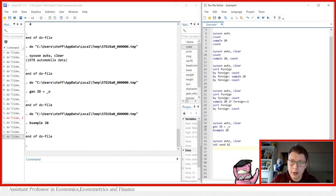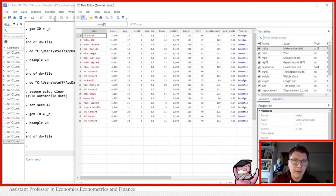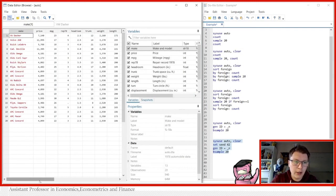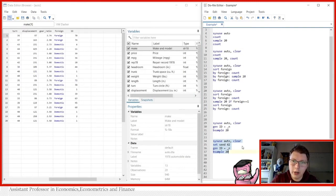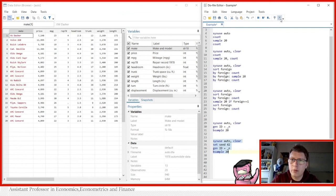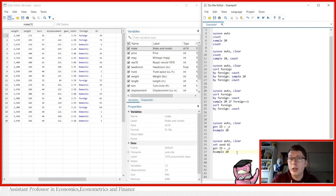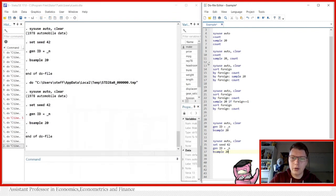To show what's happening, let's generate the ID variable and bsample 20 again. Pulling up the data at the end, notice the last ID is 121. Running the code one more time — scrolling down — we see 121 again. I could run this as many times as I want and it will always be the same random draw every single time. That is how set seed works with bsample.